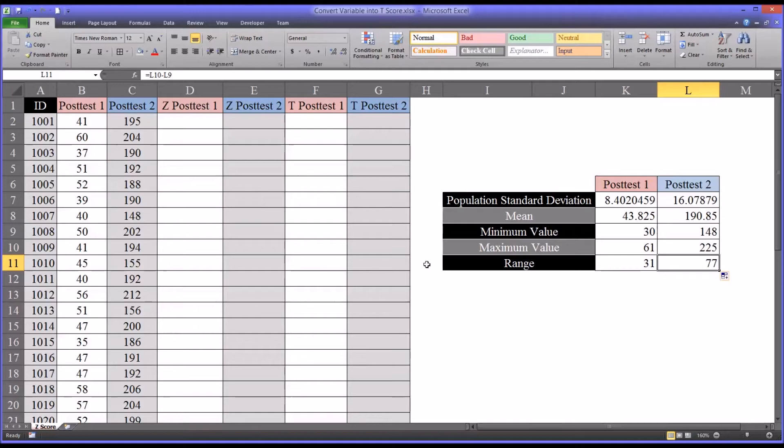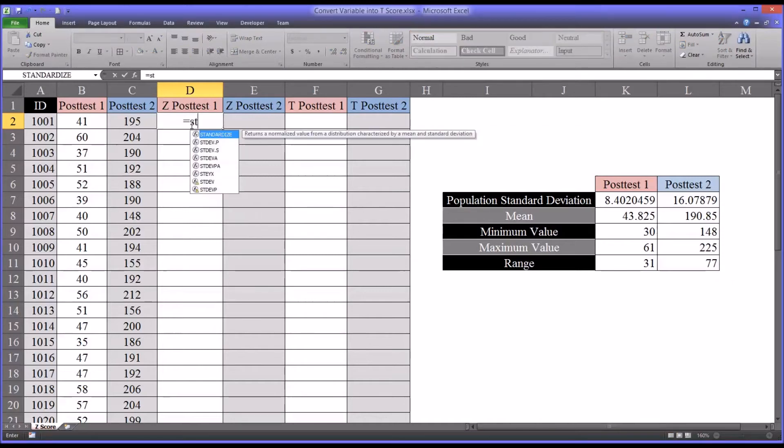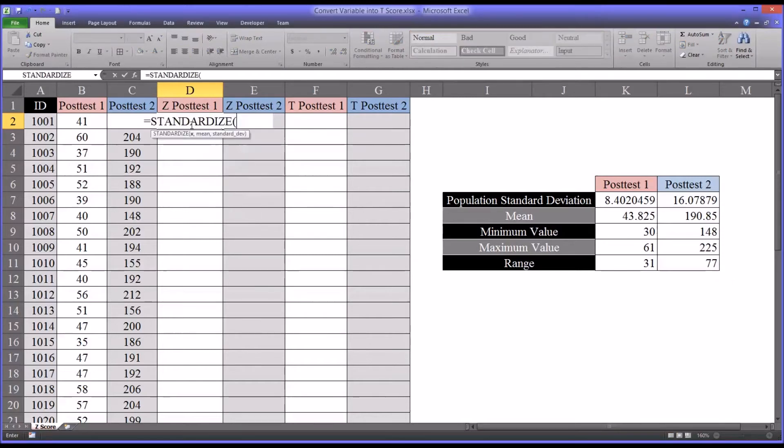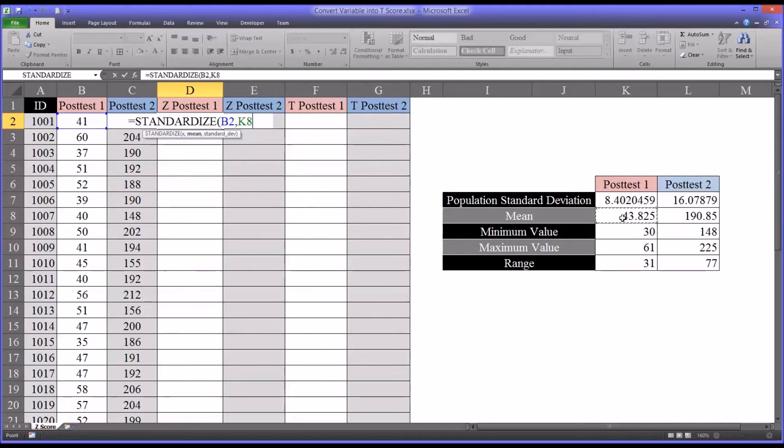So now let's move over and calculate the z-scores for each variable. And in Excel, that's standardized. That's the function, standardized. And it requires three arguments. The observation, in this case B2. The mean, which for post-test one we know is cell K8. And I'm going to make that an absolute reference by pressing F4.